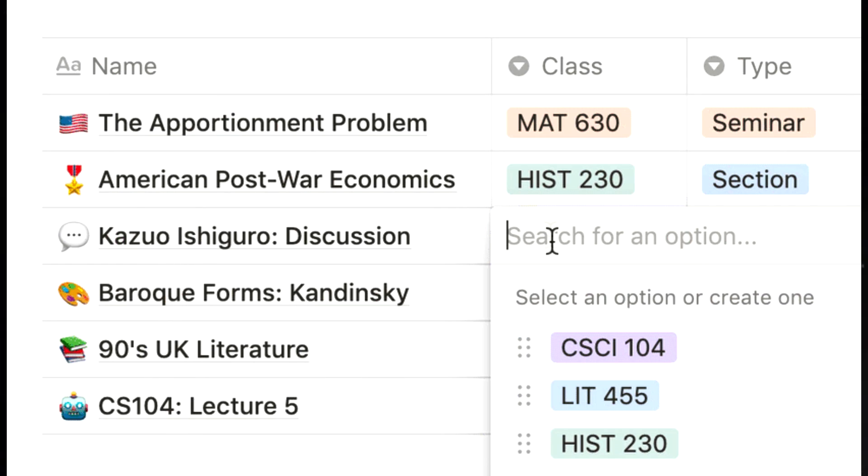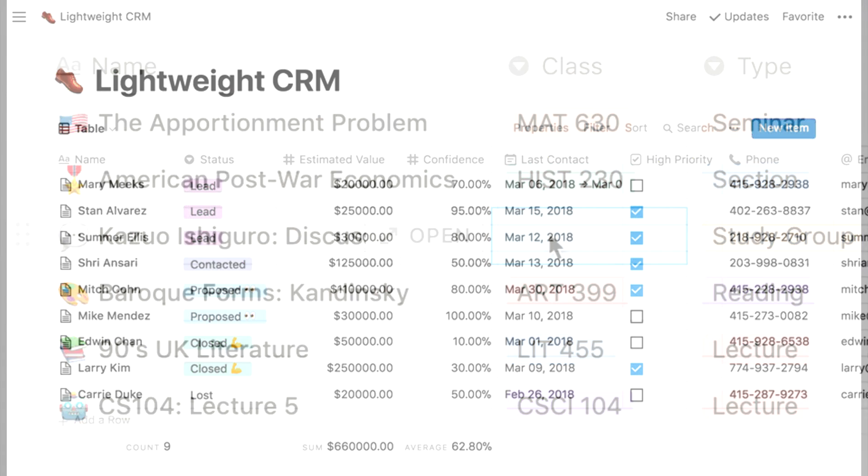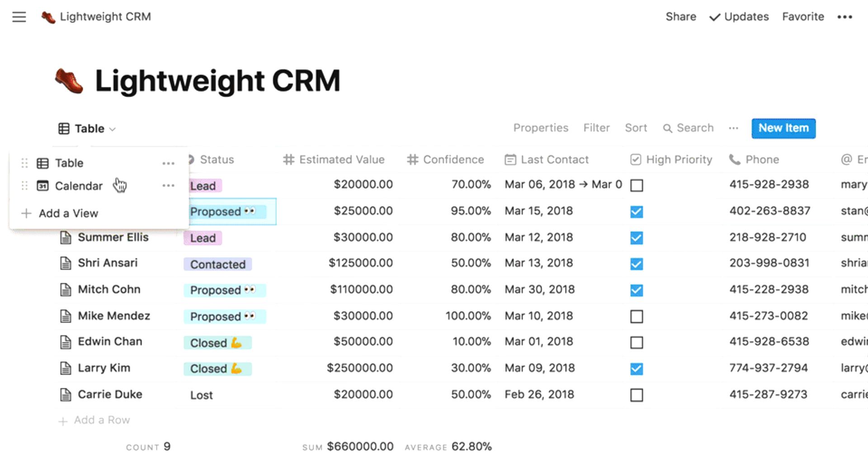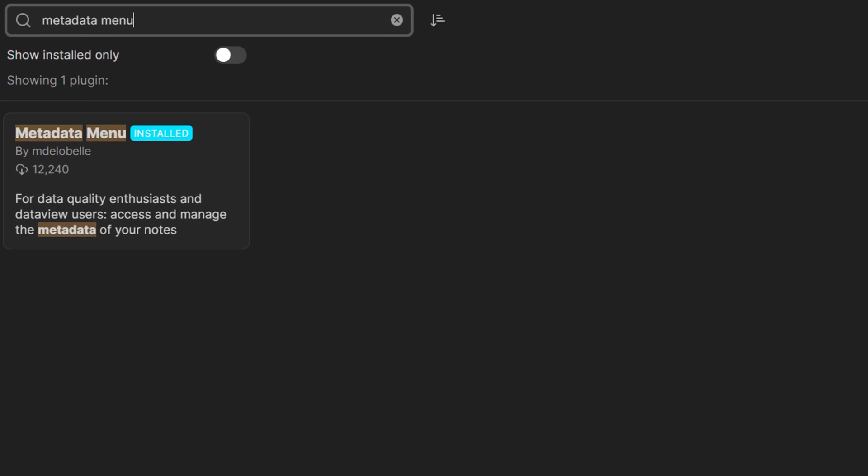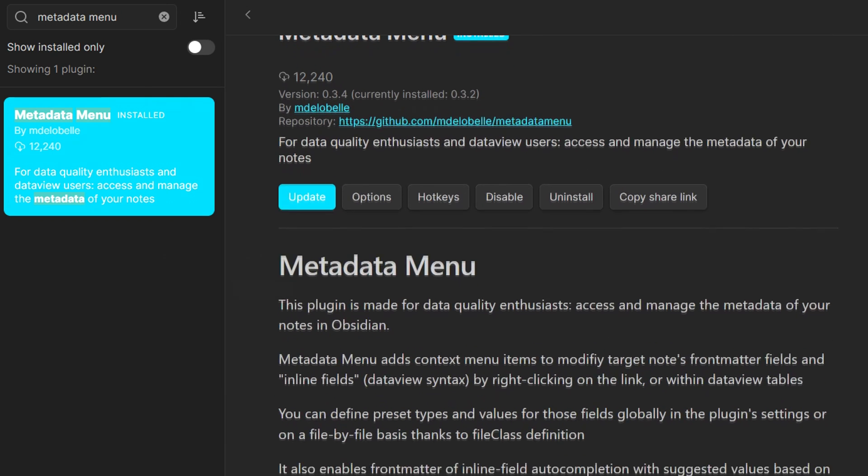Having these note properties can help organize your notes beyond folders and tags, giving you the creative freedom for your own structure. Thankfully, Obsidian can do the same using the Metadata Menu Community plugin.